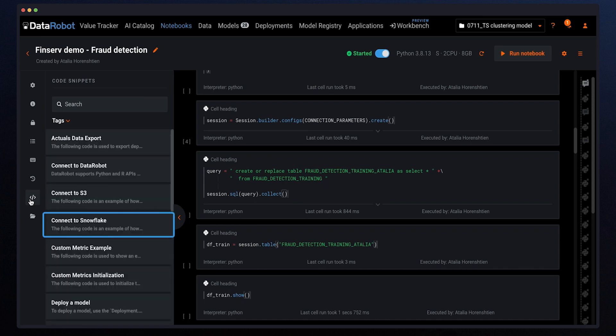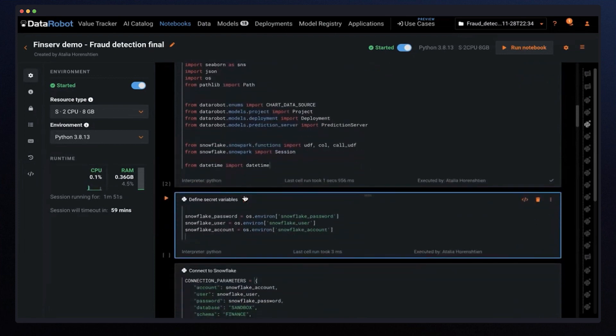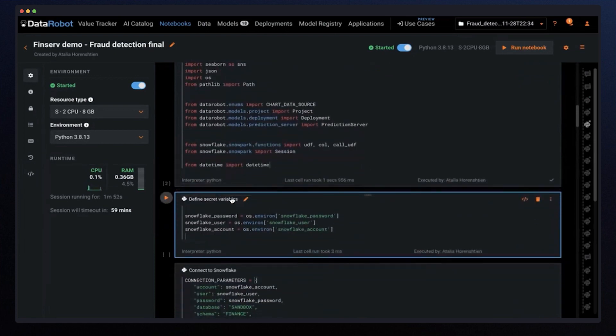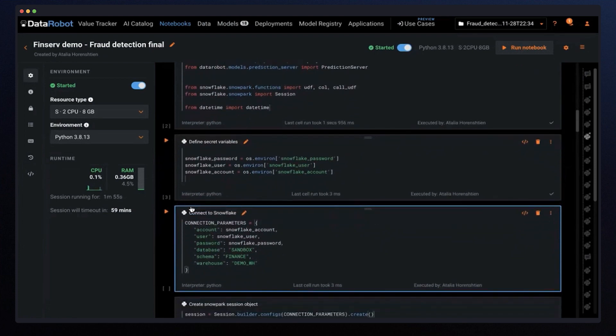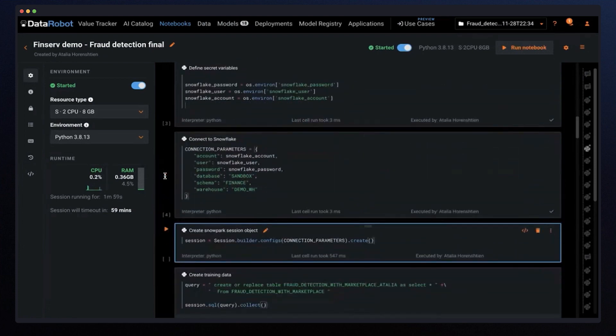I will continue the data preparation with the code-first approach. After we load the libraries, we connect to Snowflake based on the environment variables I have defined, my Snowflake credentials.